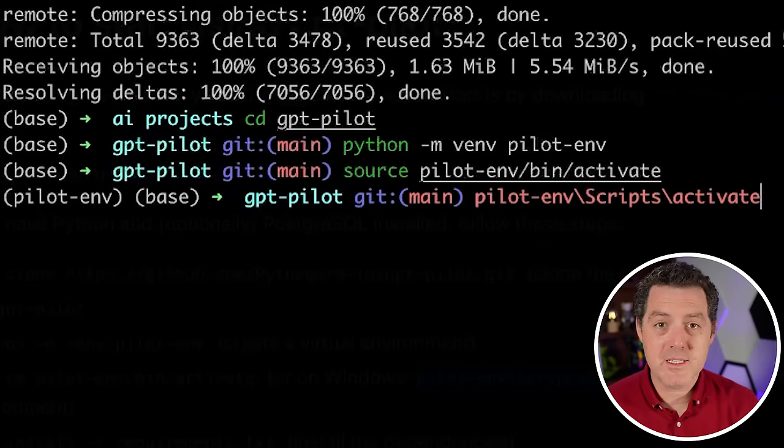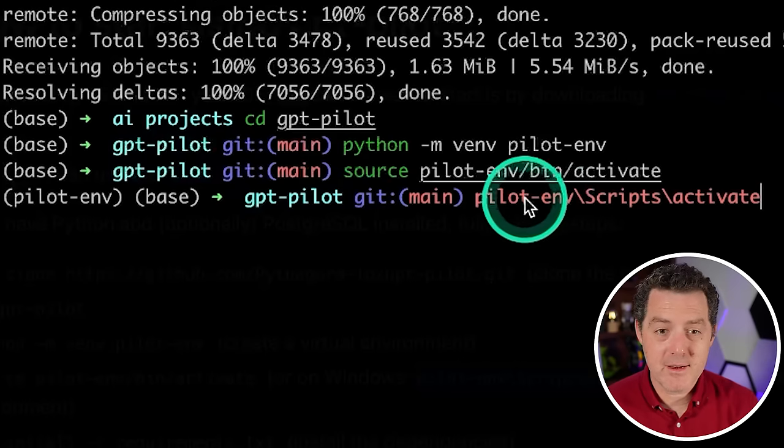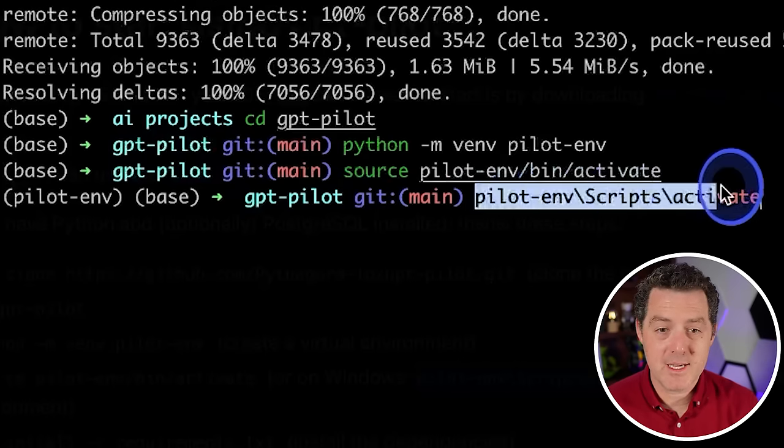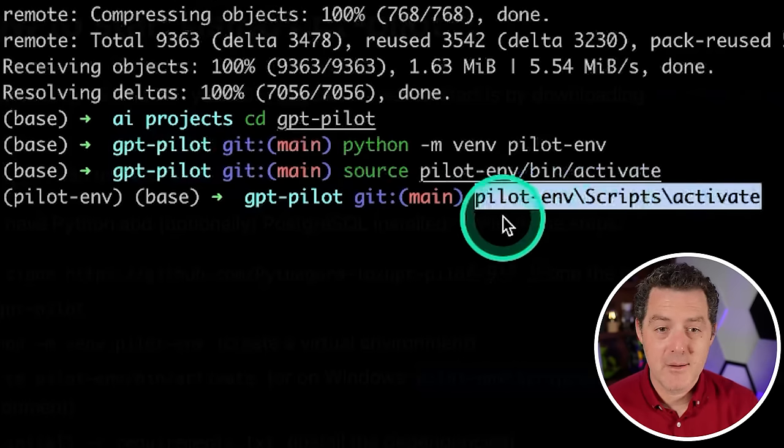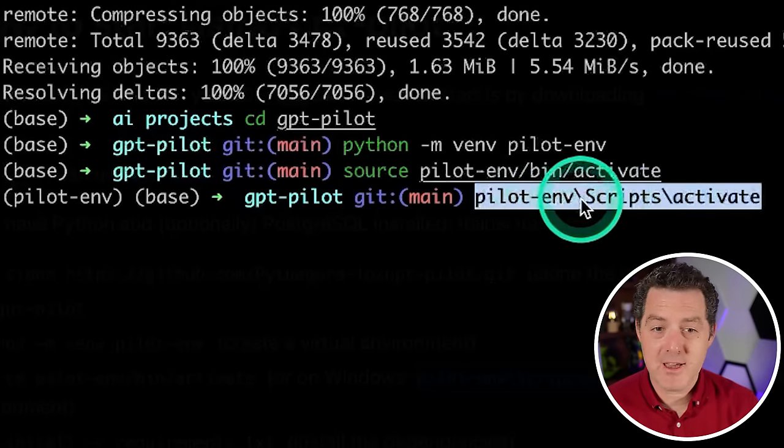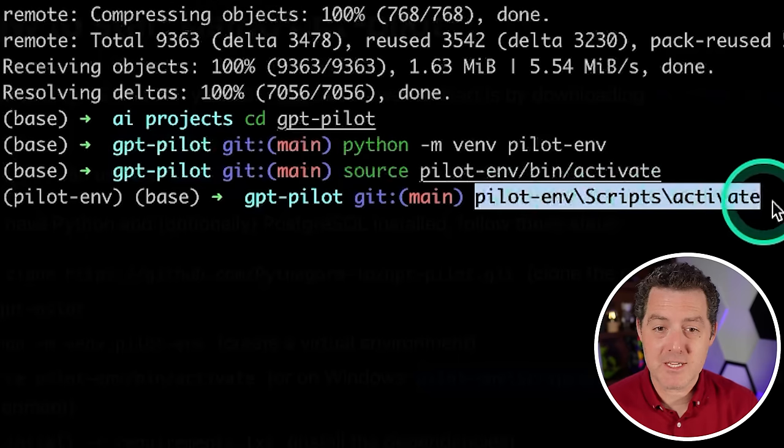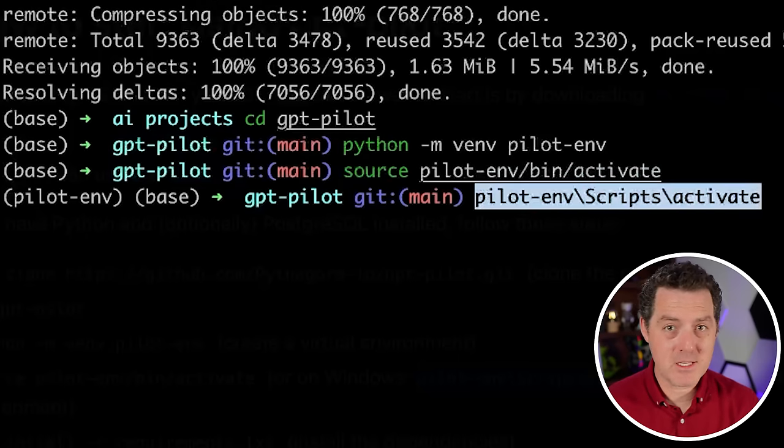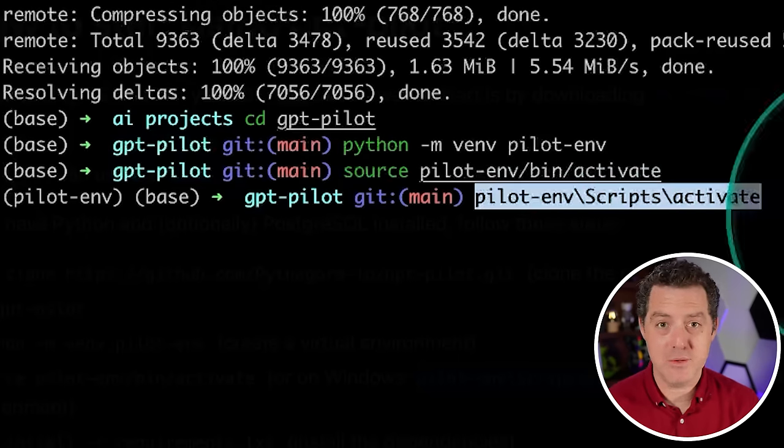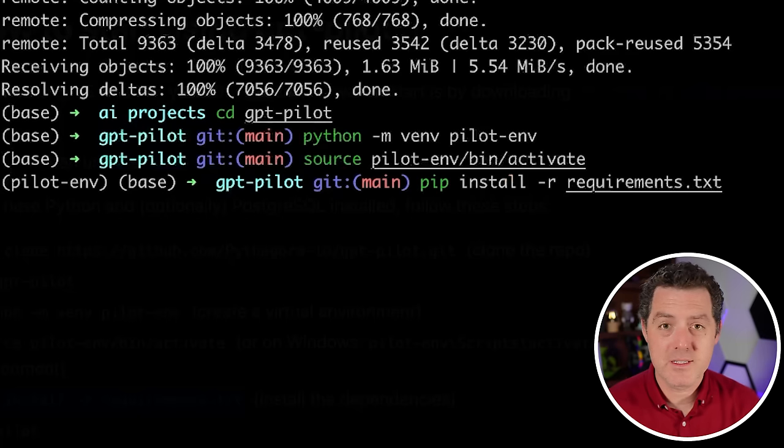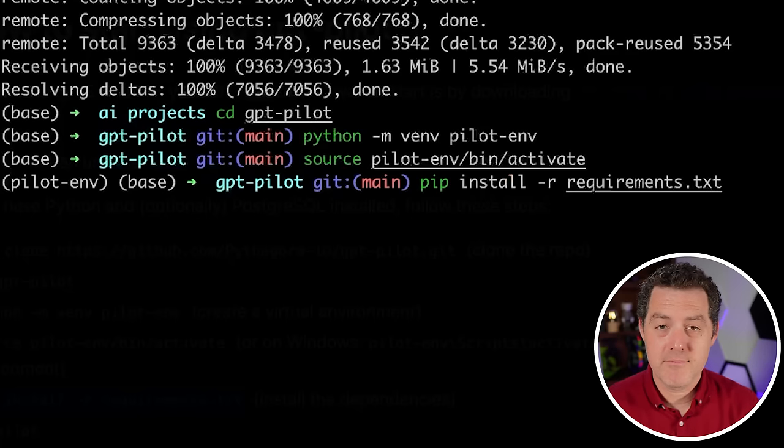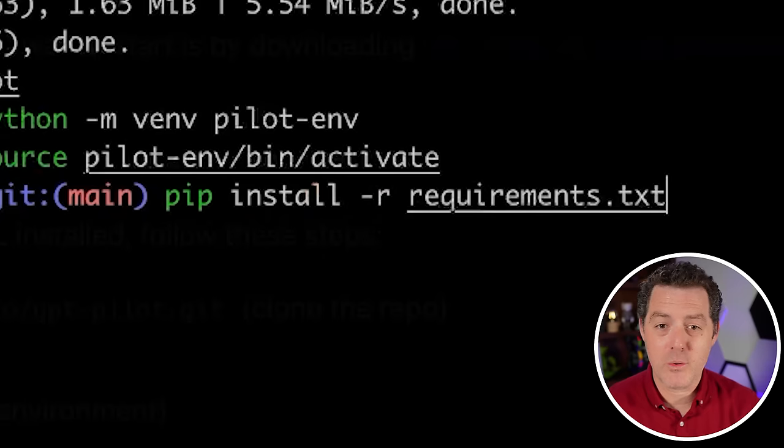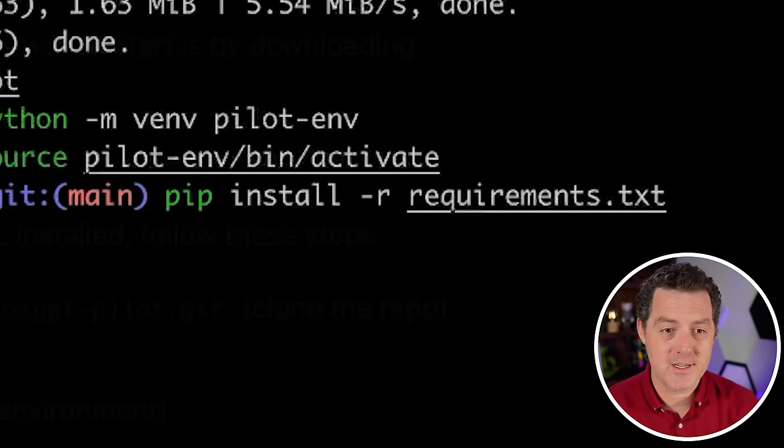Now, if you're on Windows, it's slightly different. And this is what you're going to type instead: pilot-env/scripts/activate. I'm on a Mac, so I don't have to do that. But if you're on Windows, that's what you do. Next we're going to install all of the requirements. Very simple as usual: pip install -r requirements.txt, hit enter.